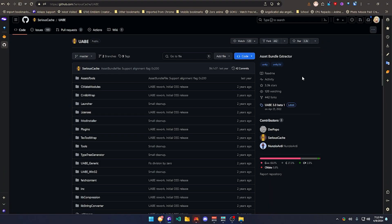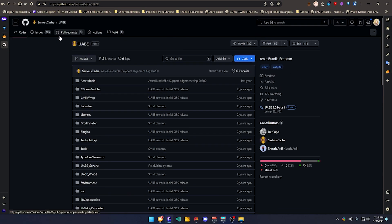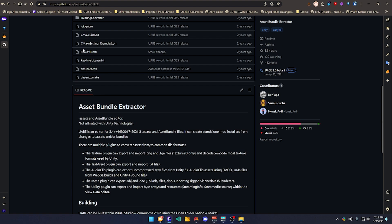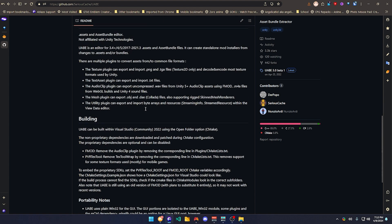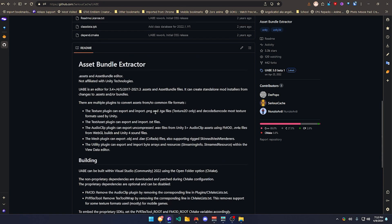You want to go to your browser and open this GitHub page, which you would need to download the Asset Bundle Extractor. This is going to help you extract the asset from the game, extract the file, and repackage it back into the game to import your skin.